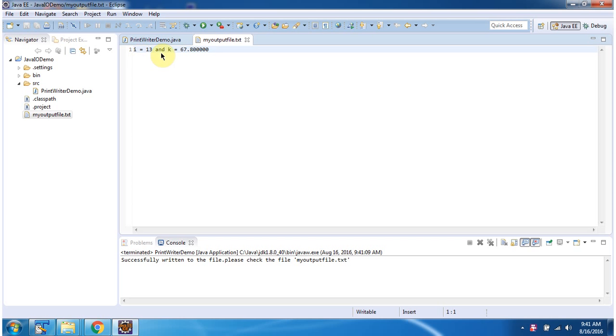Here you can see the content of myoutputfile.txt. And this is about PrintWriter constructor which accepts OutputStream. Thanks for watching.